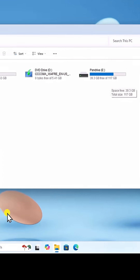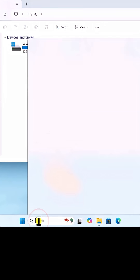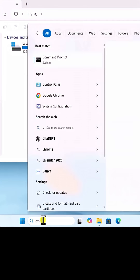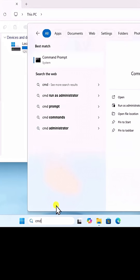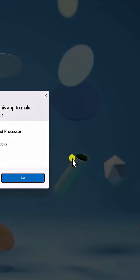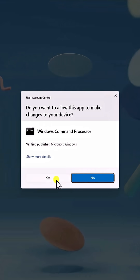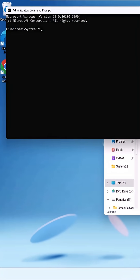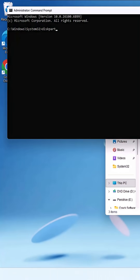Now, click in Search and type CMD. Select Run as Administrator. Click on Yes, then type Disk Part and press Enter.